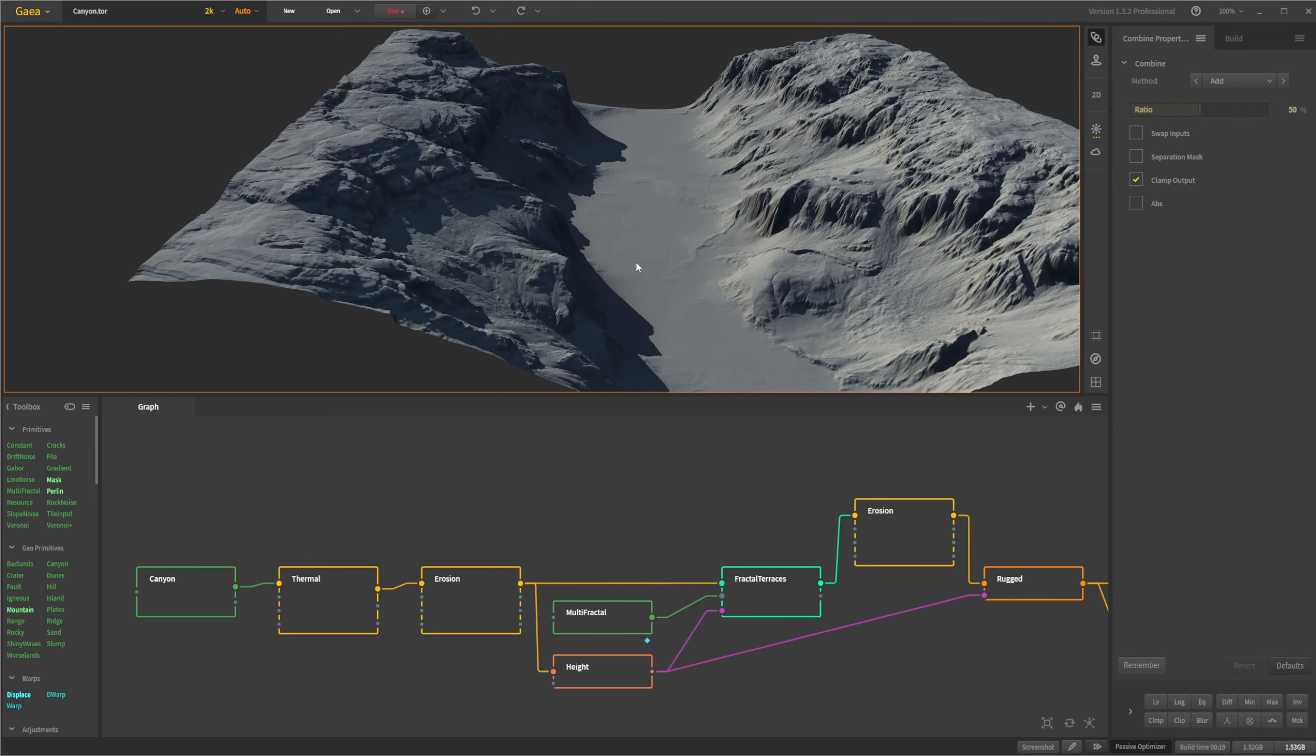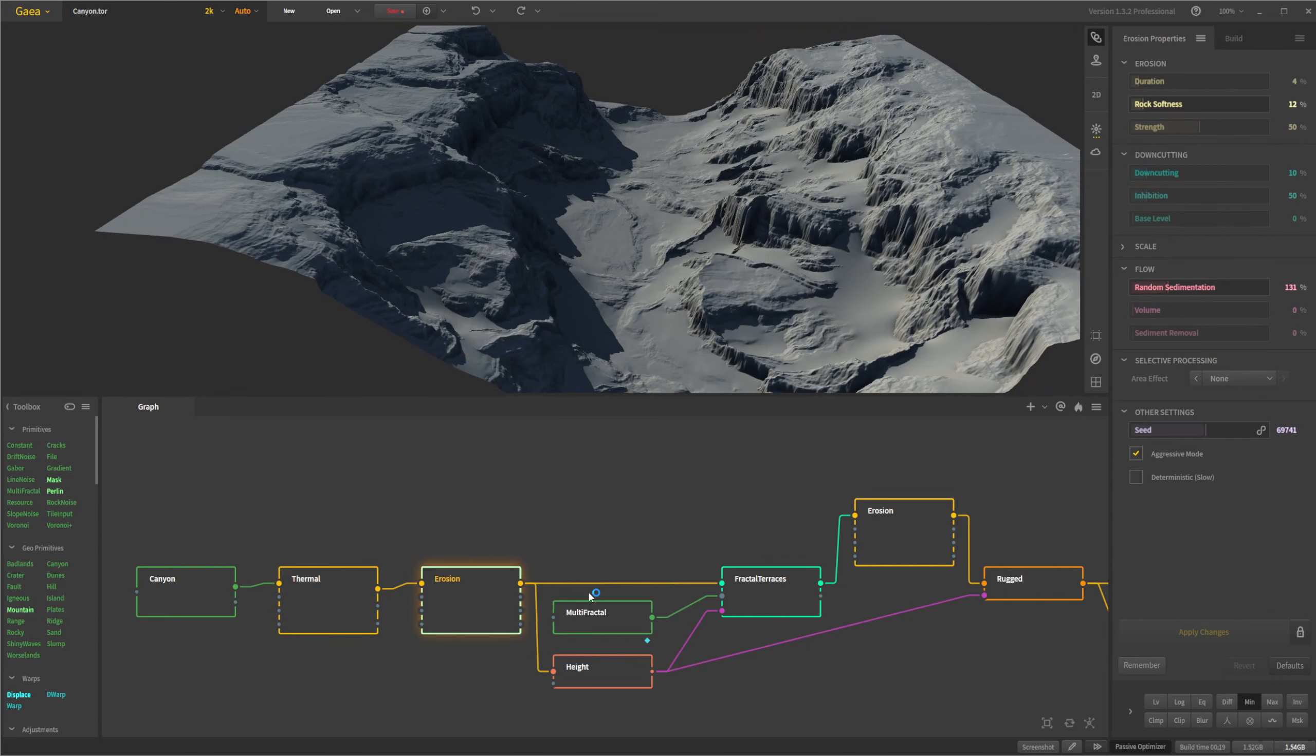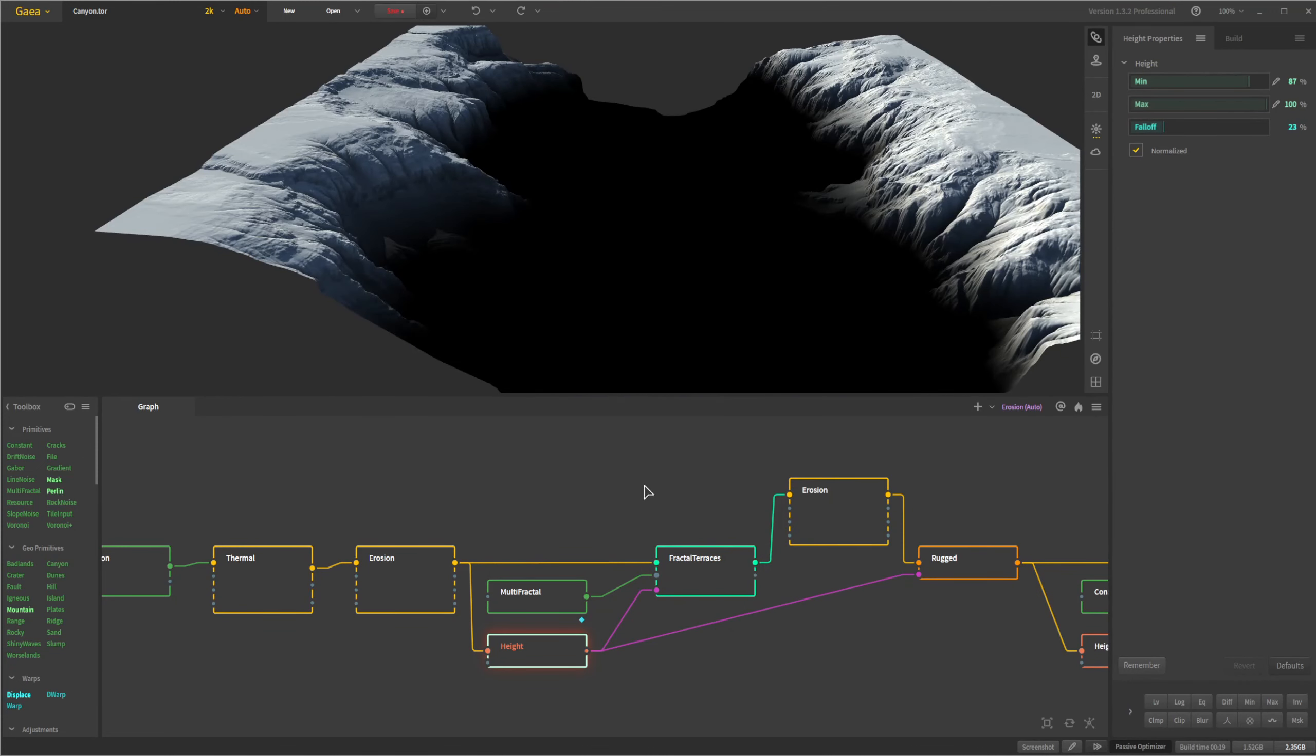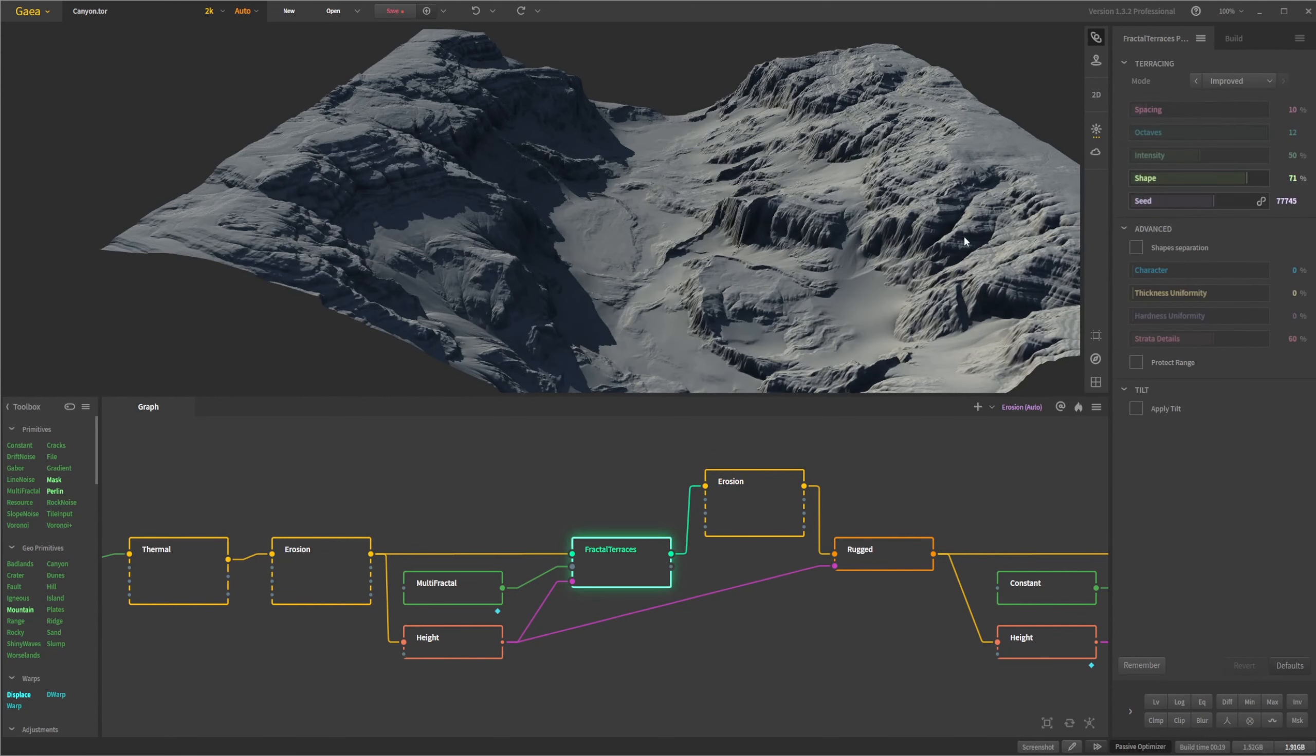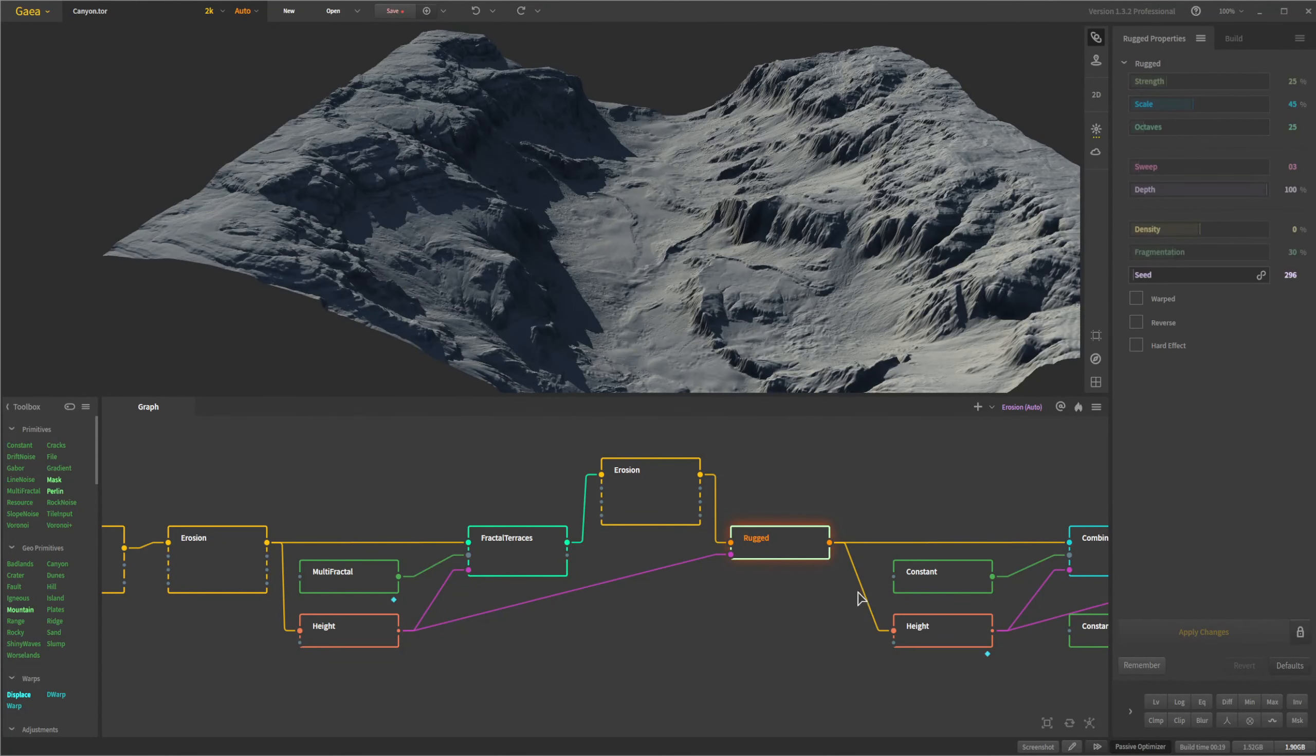I just needed to do a couple of things to it. So I started out with the canyon here, running it through some erosion, some thermal erosion and then some more erosion just to break up some of these shapes. Then we pump that into terraces to kind of create some of those terraces and use this multifractal to drive that along with the height selection of just the tops, because we don't want terraces necessarily at the bottom. We run that through a second erosion to just kind of break up the terraces a little bit and make them look more realistic. Then I run that into a rugged just to break up these shapes a little bit, selecting that based off of the height here. So only the top of that is being affected.